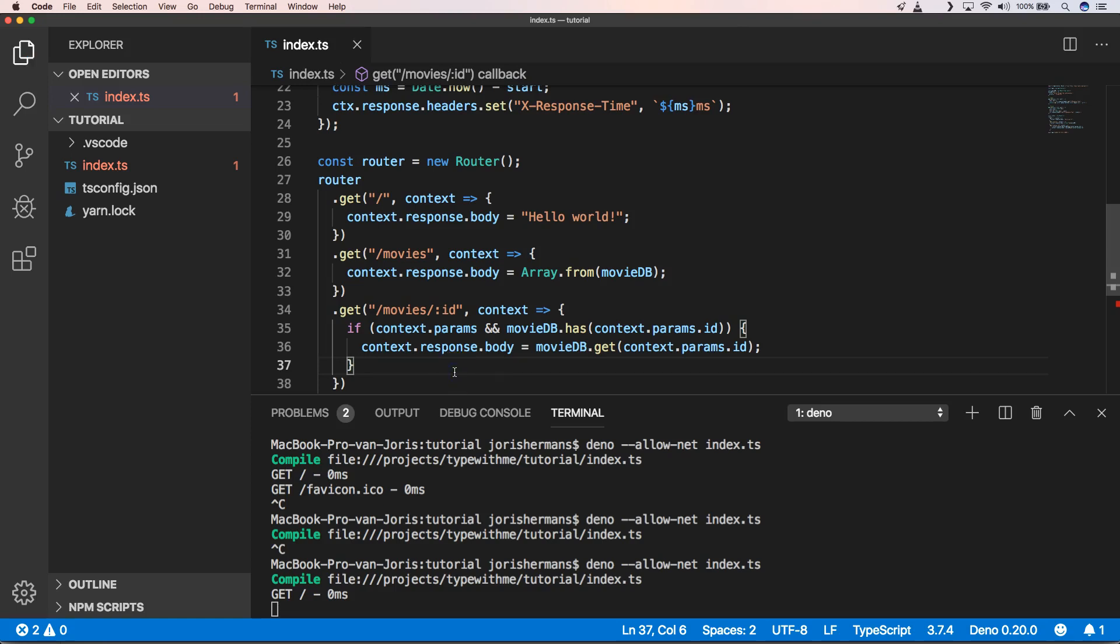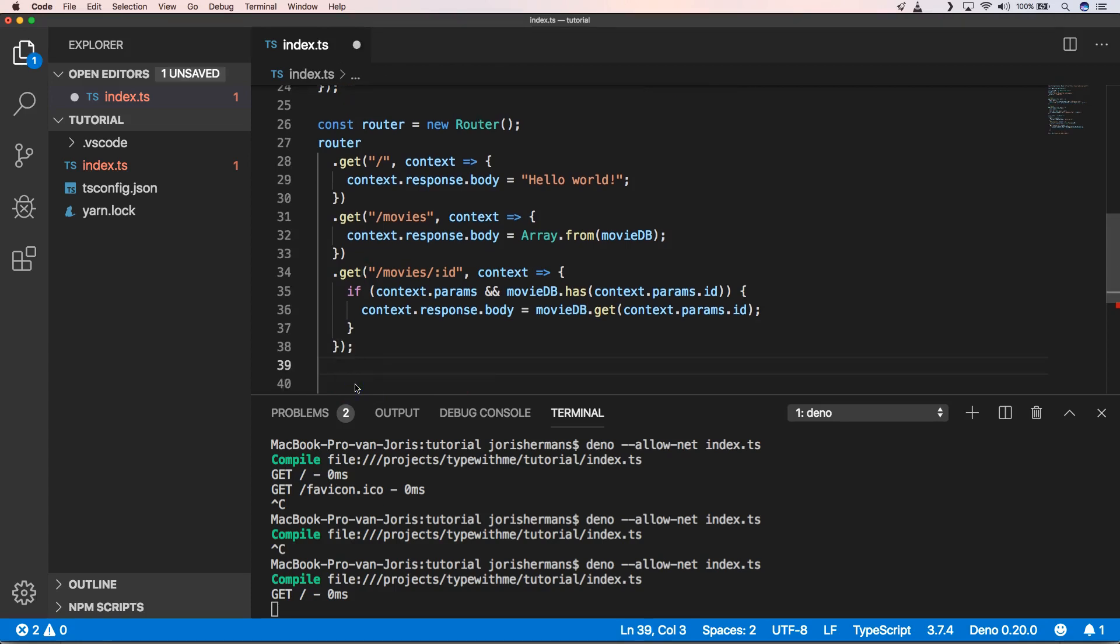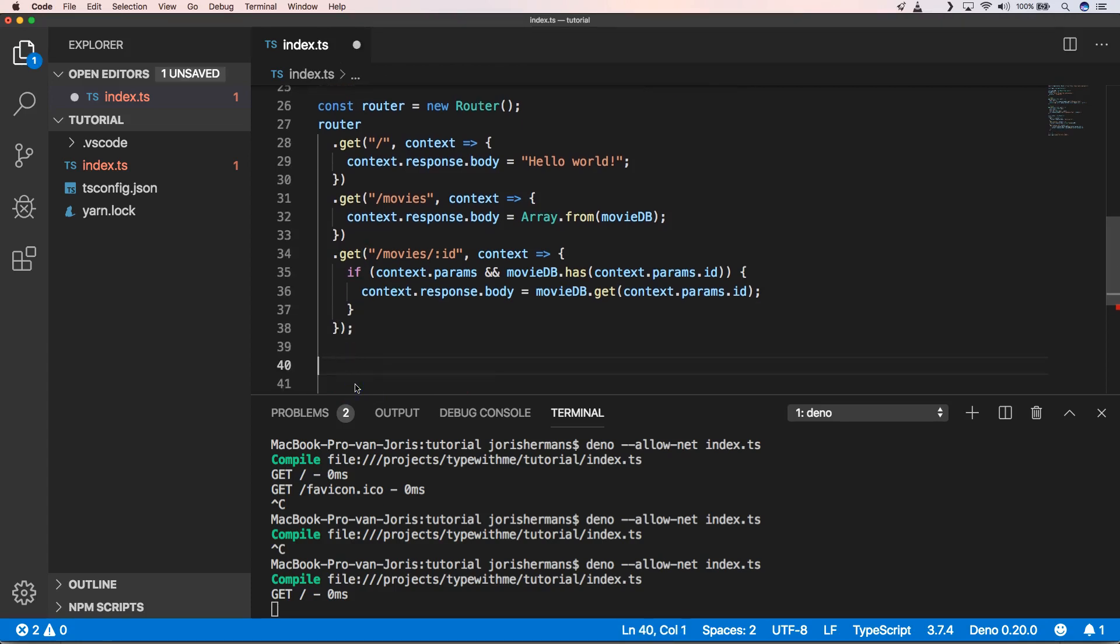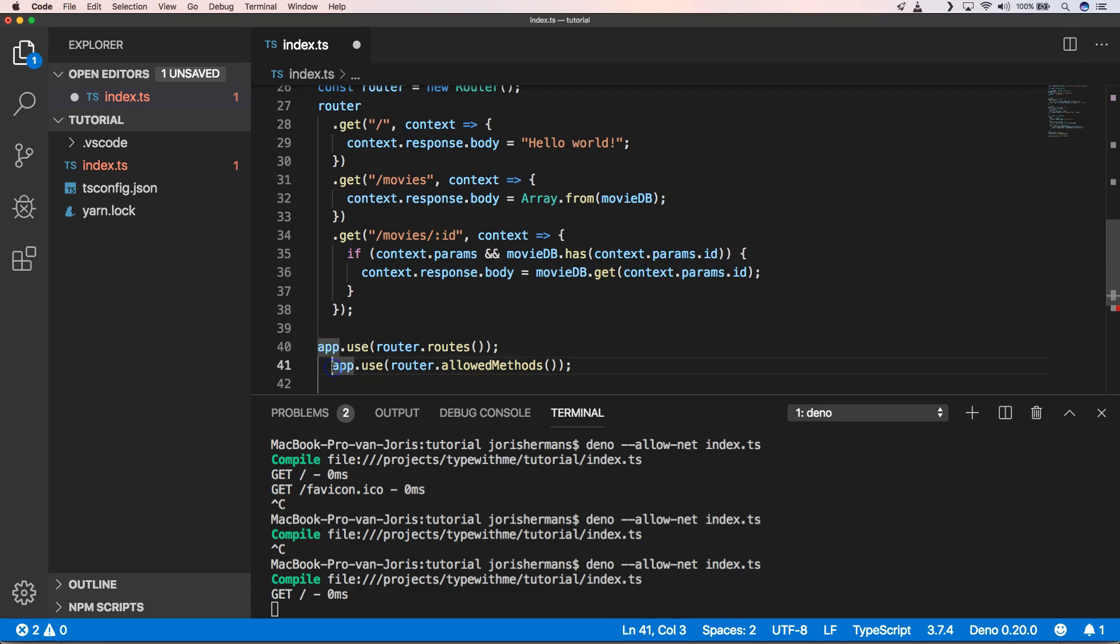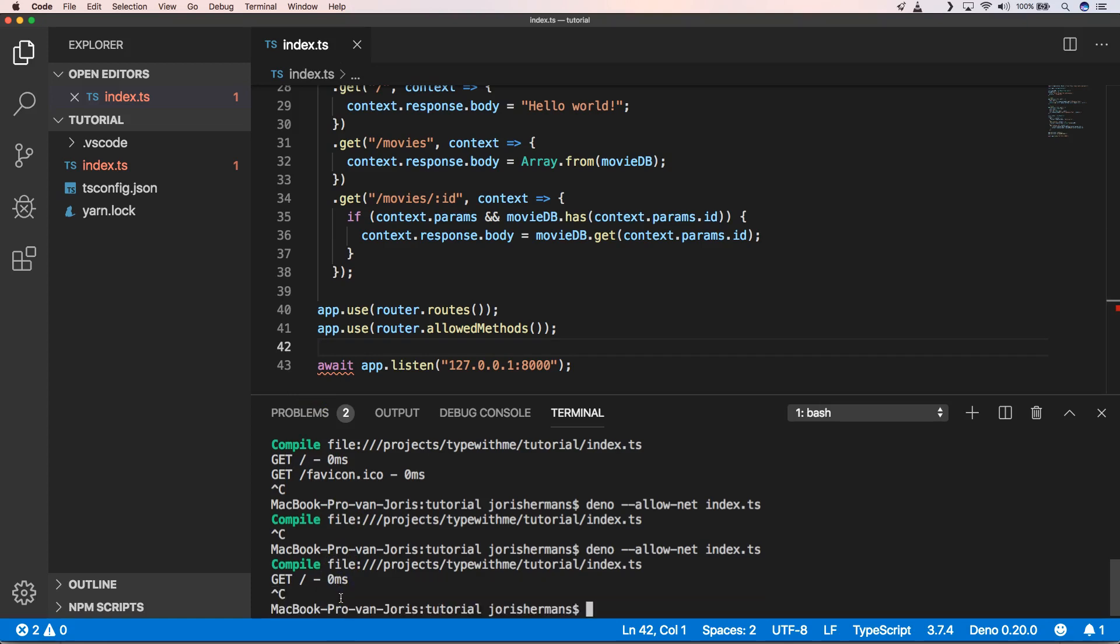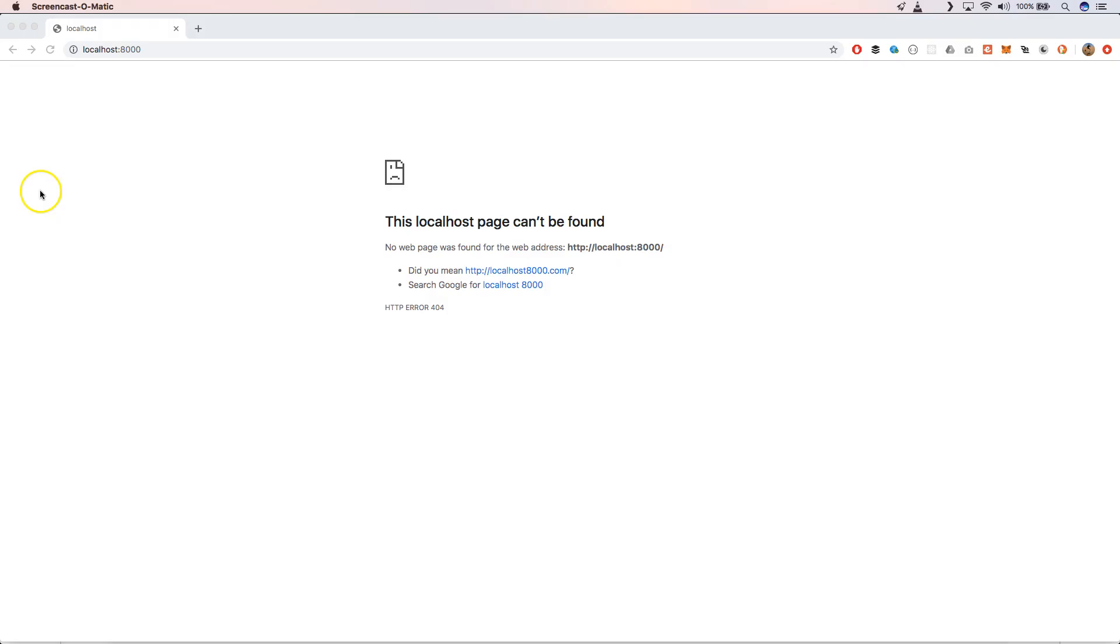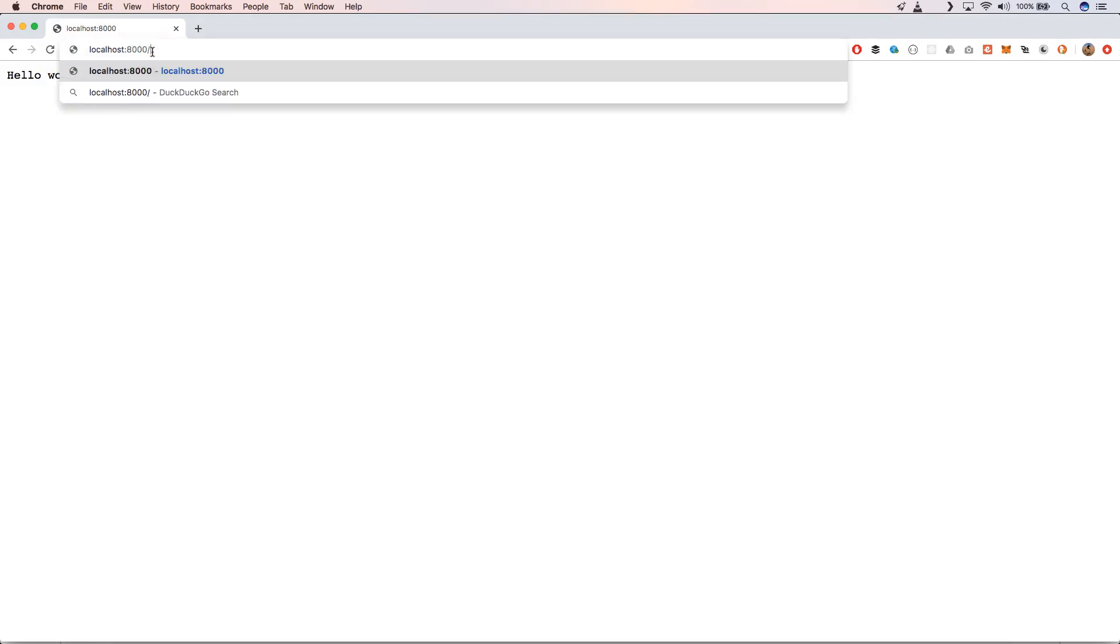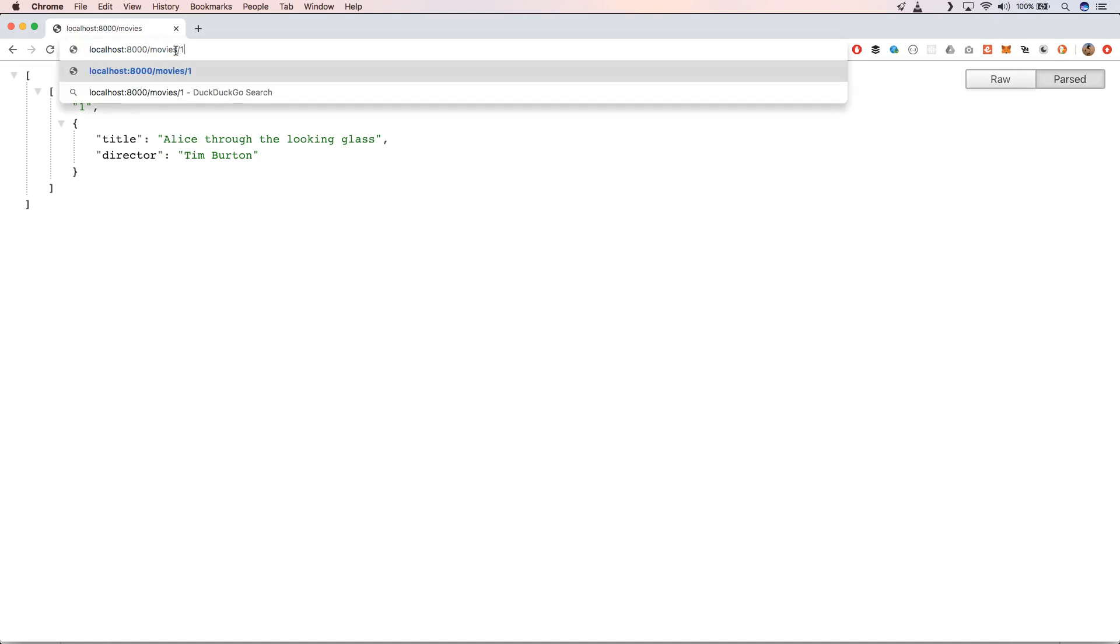Of course this is not gonna work, we need to enable our routes to our middleware of application. So we're going to do that. We're going to stop the application and we're going to start our application again. When we now refresh our page you'll see that we get Hello World which is normal. We now can go to /movies - we get Alice Through the Looking Glass from Tim Burton - and then we can say okay I want to get the first one. So you get very easily the first one which is great. It works very fast.